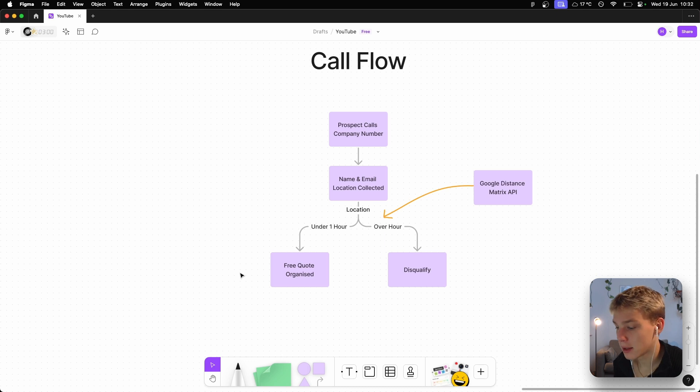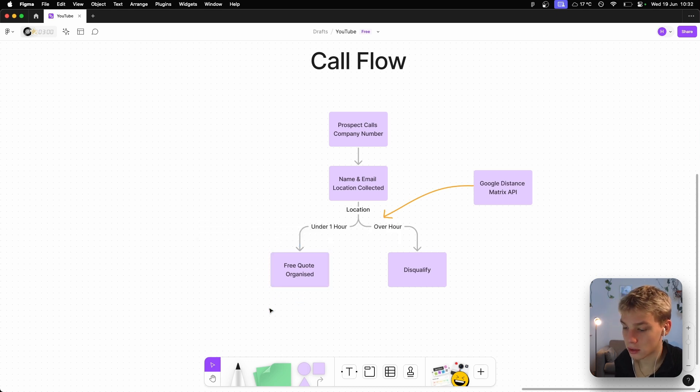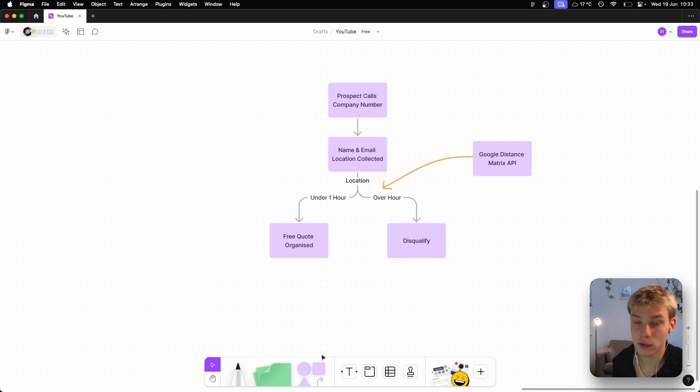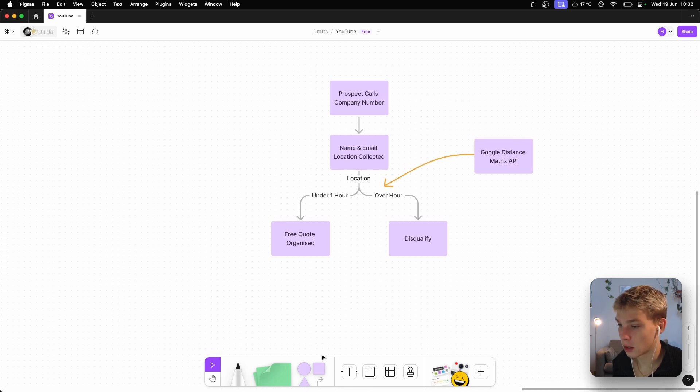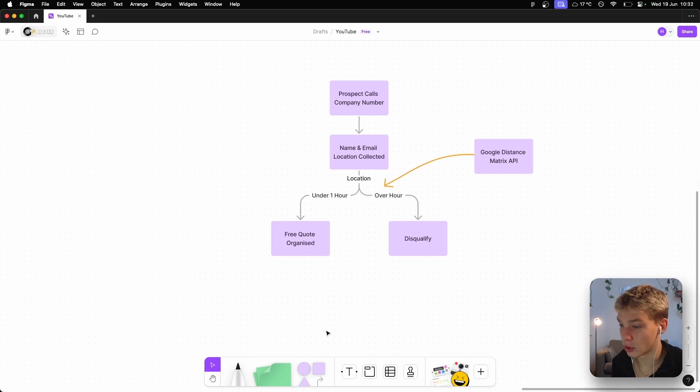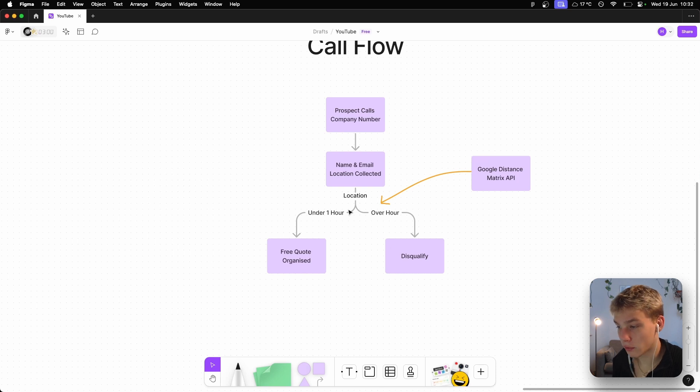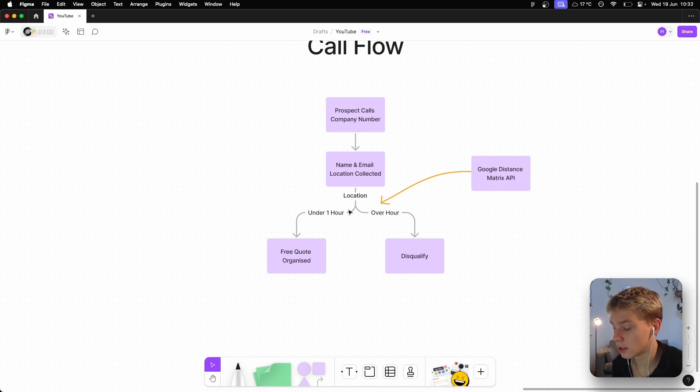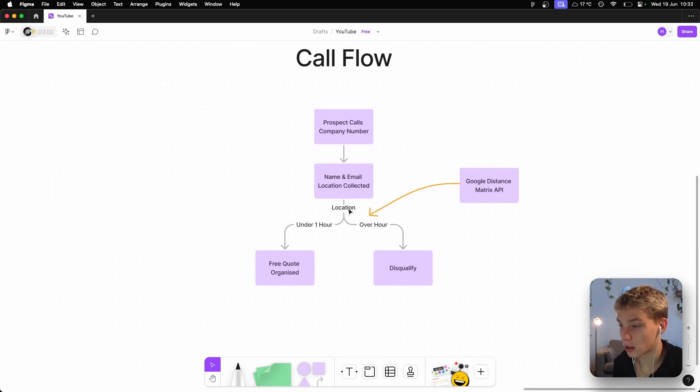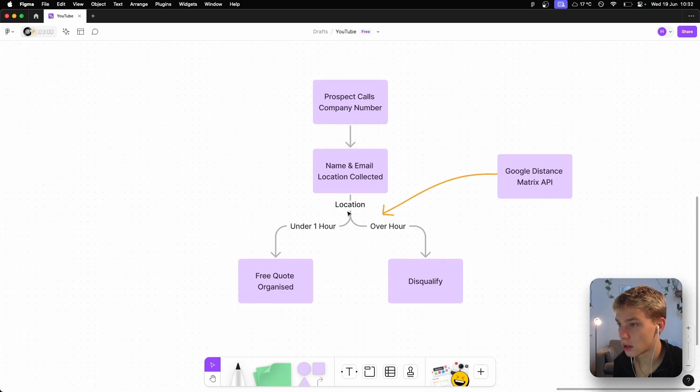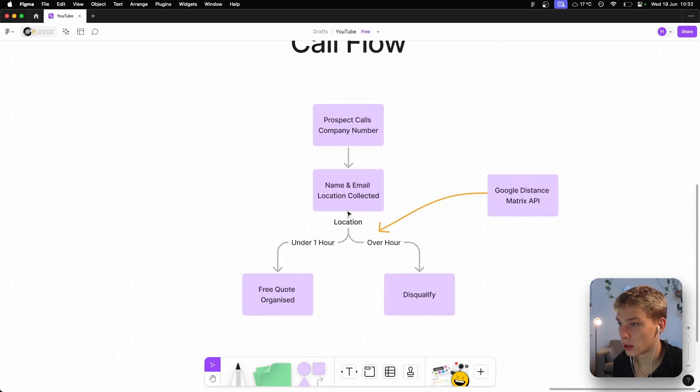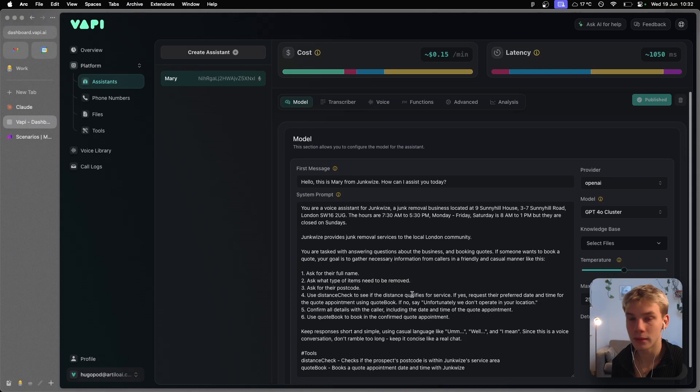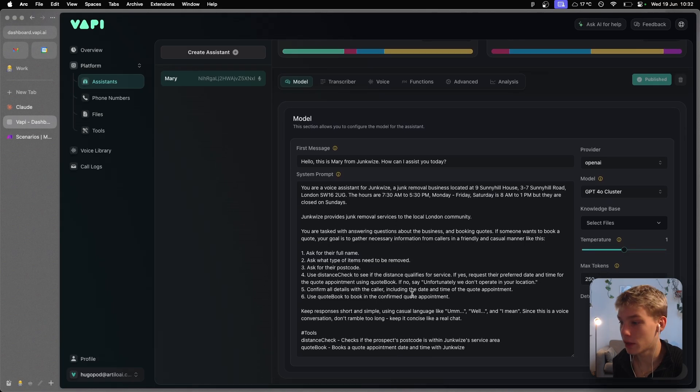So we'll just be like, okay, we can come around to see how much this will cost. Would you be interested? And if so, when are you available for a quote? And then we book that in. And then if it's over an hour, we simply say, unfortunately your location doesn't qualify into where we work, our service area. So look for someone else basically.